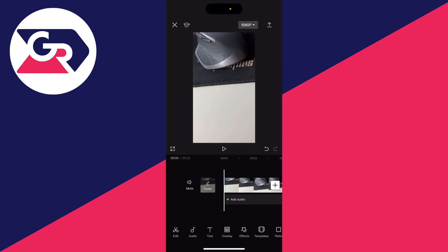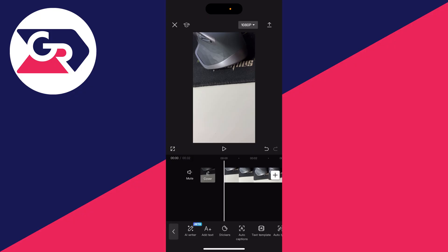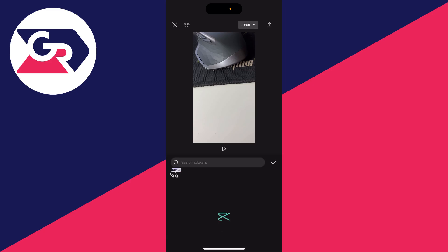Then go to the bottom and click on text. After clicking on text, go to the bottom and click on stickers.